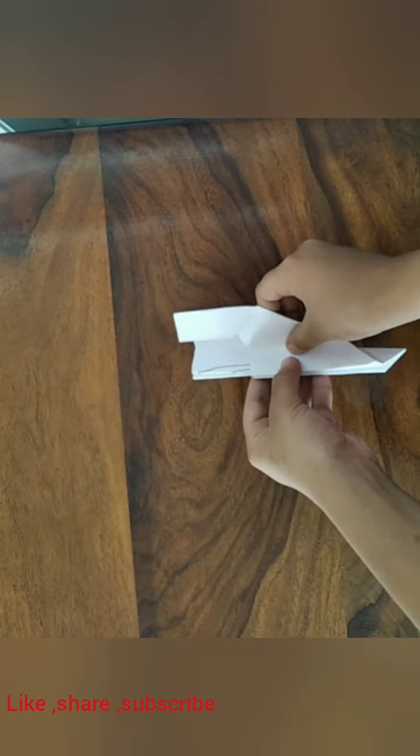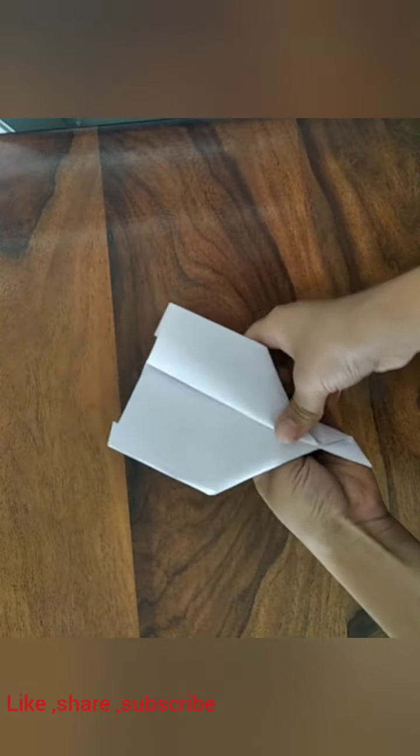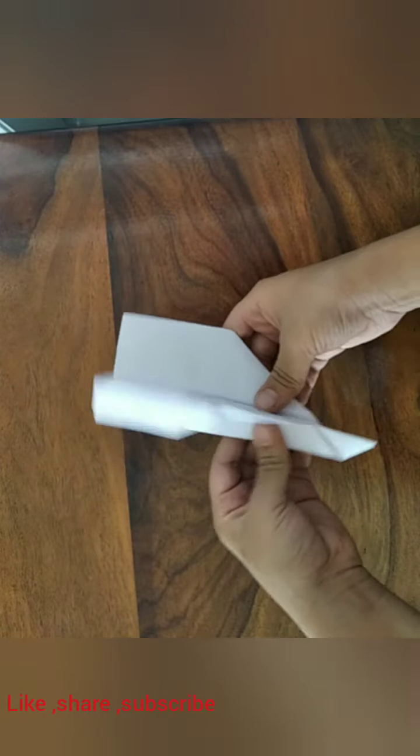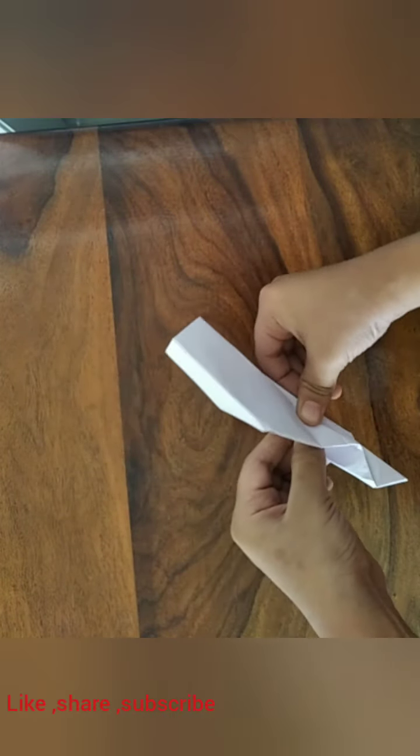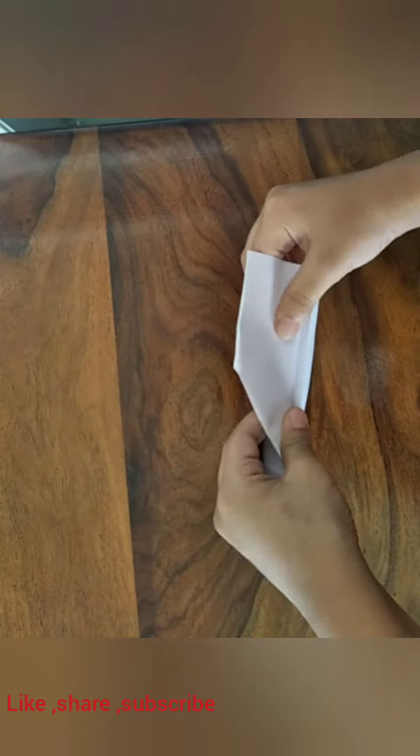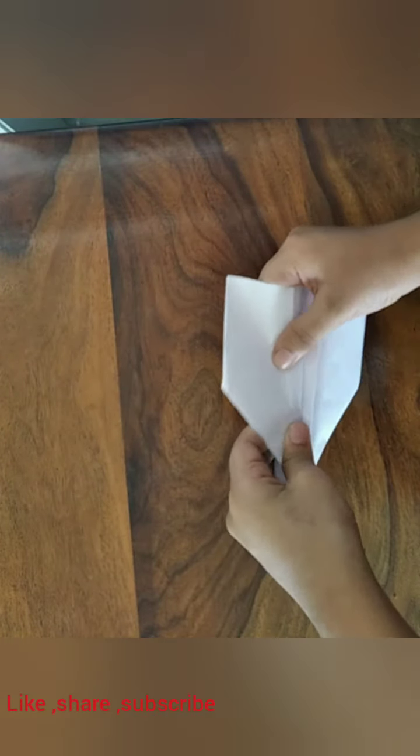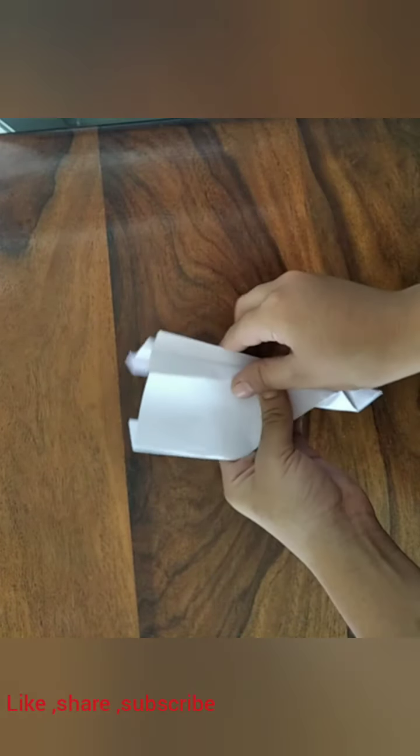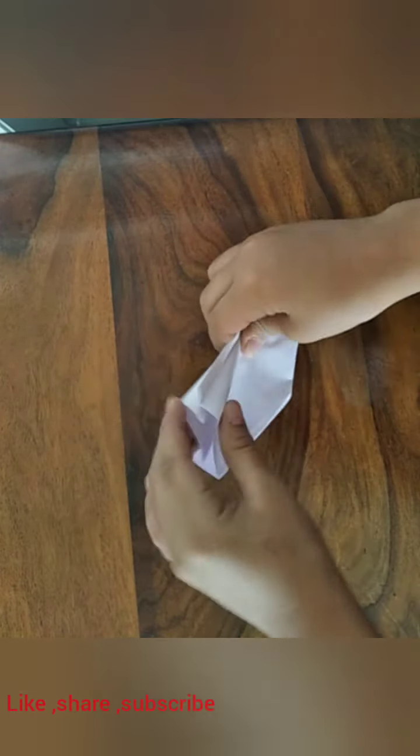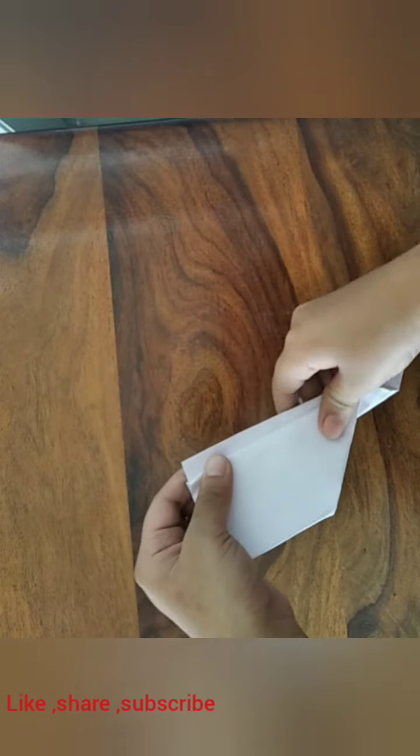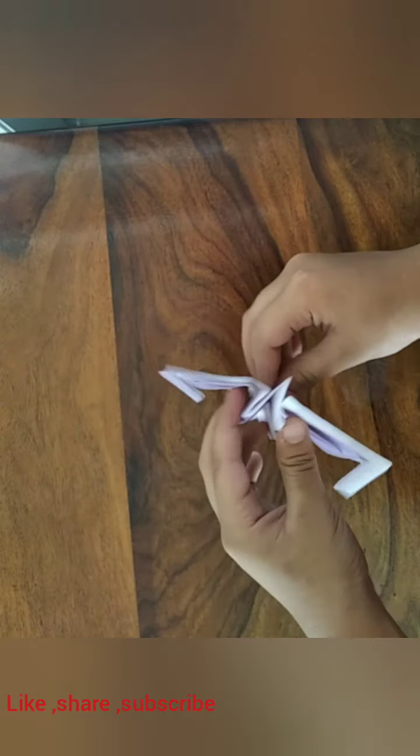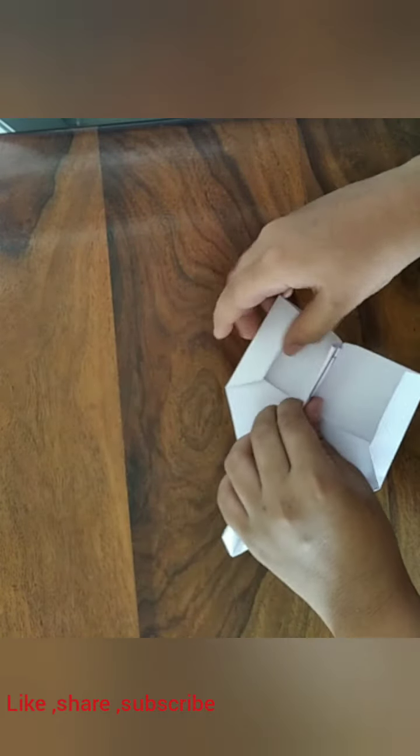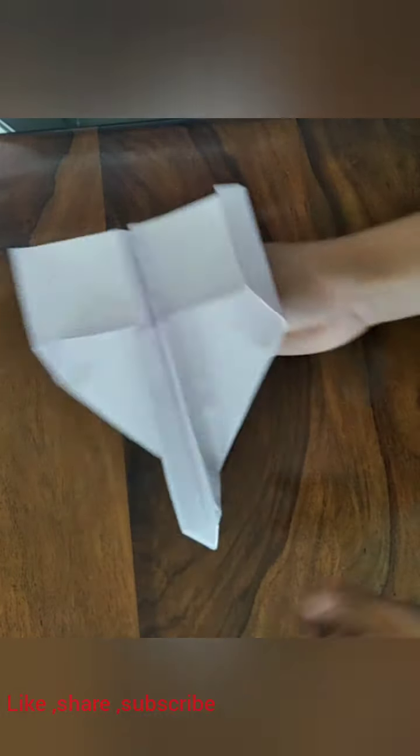After that, again fold it by this crease that we did. If you want you can even make the wings a little bigger, depending on the time you want it to fly. And now you are done.